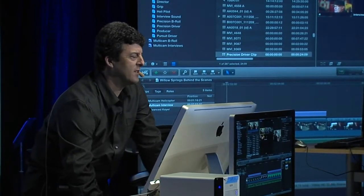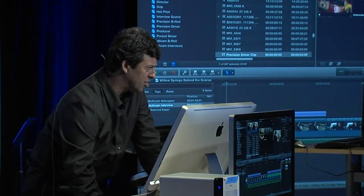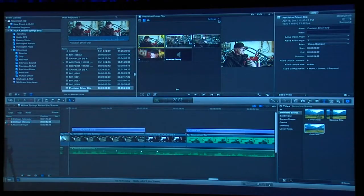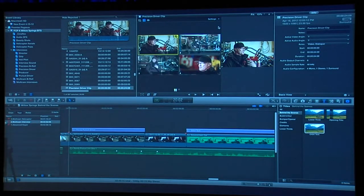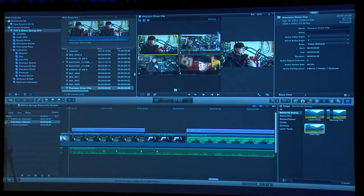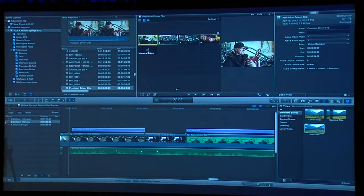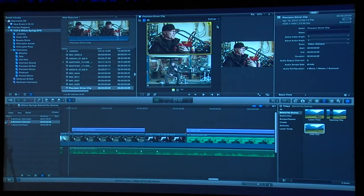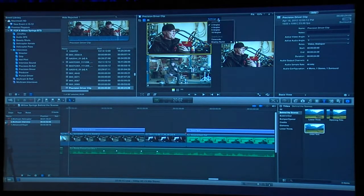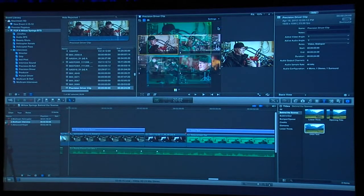You have different ways of displaying the multicam. You can go up to the settings and choose a 4-up, 16-up view, or see up to 16 angles. If you're working on a laptop, you might want to work with just two angles. I'm going to select it back to four angles.